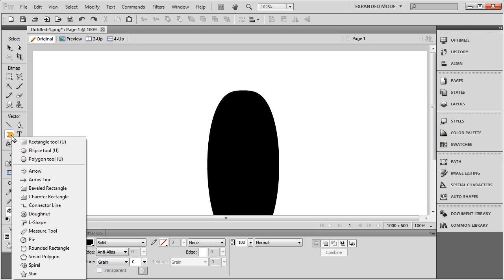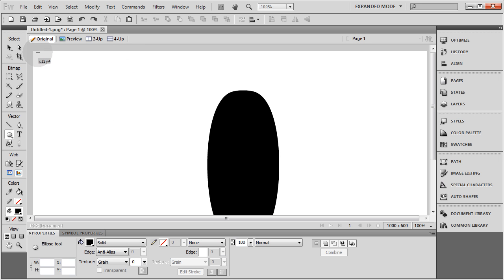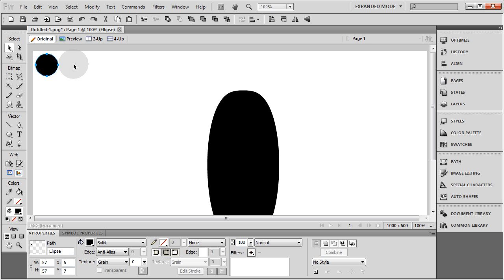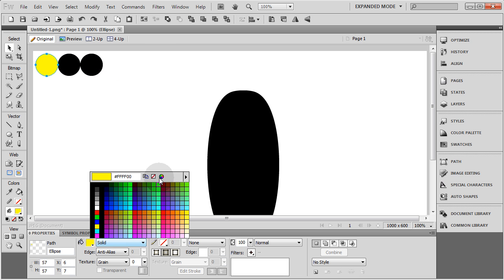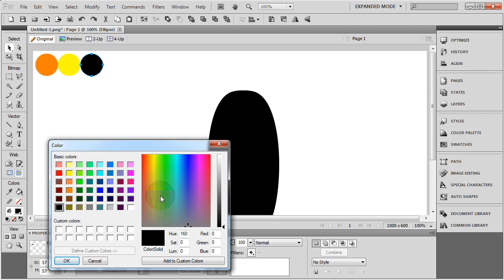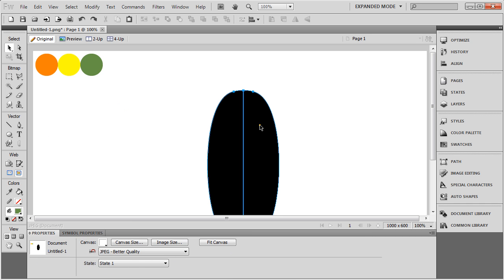I'm going to get a couple of ellipses drawn out just to be my color palette. You can save colors in your color palette, but sometimes I find it easier just to put some circles up here and have those be my colors that I can always access. I'm going to set up a dark orange, and we're also going to have yellow and some green — more of like a forest green or an olive. So those are the colors I'll be incorporating.